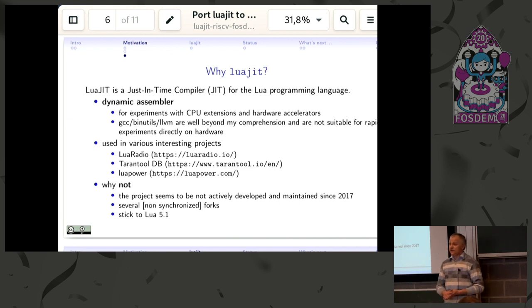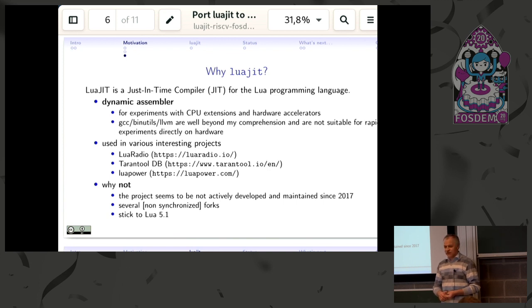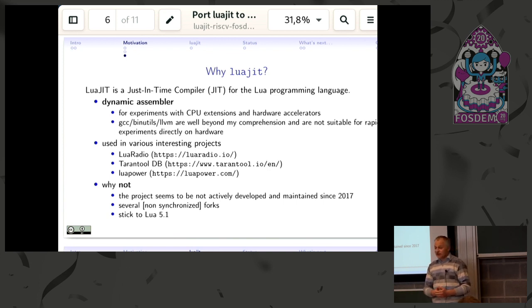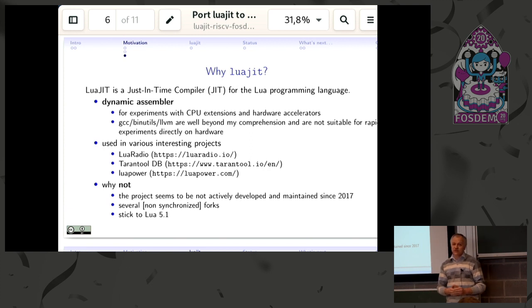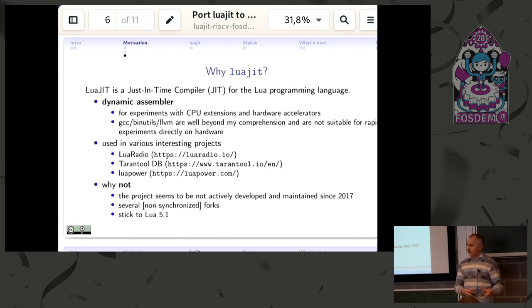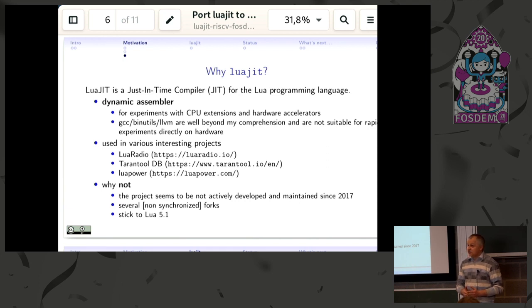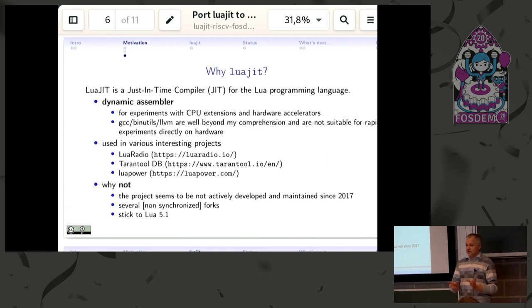Even if a software developer would be sitting next to me doing that, it still would not be possible to experiment with those things interactively on the target. With LuaJIT and its built-in dynamic assembler, it's possible to write a piece of code with new assembly instructions you've just introduced in your soft core CPU and try them out, experiment with them.